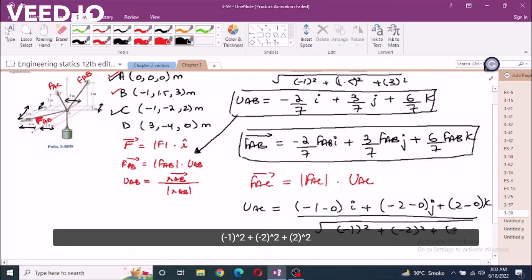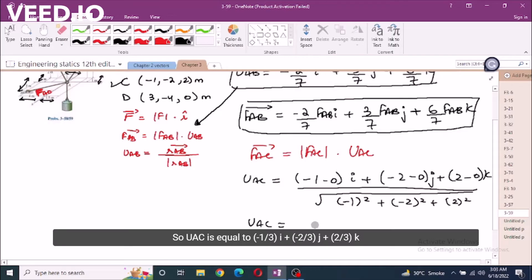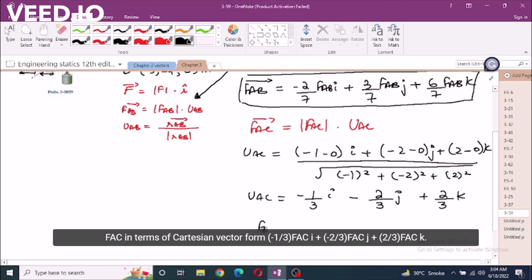Dividing by the square root of (-1)² + (-2)² + (2)², UAC = (-1/3)i + (-2/3)j + (2/3)k. Therefore FAC in Cartesian vector form is: (-1/3)FAC·i - (2/3)FAC·j + (2/3)FAC·k.